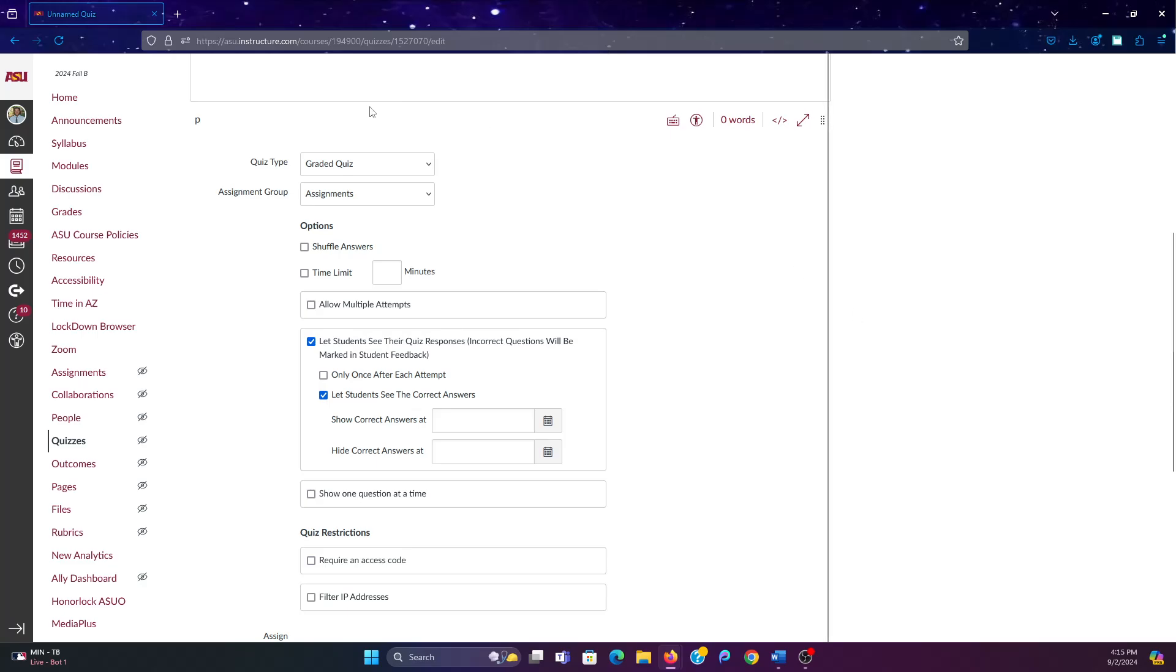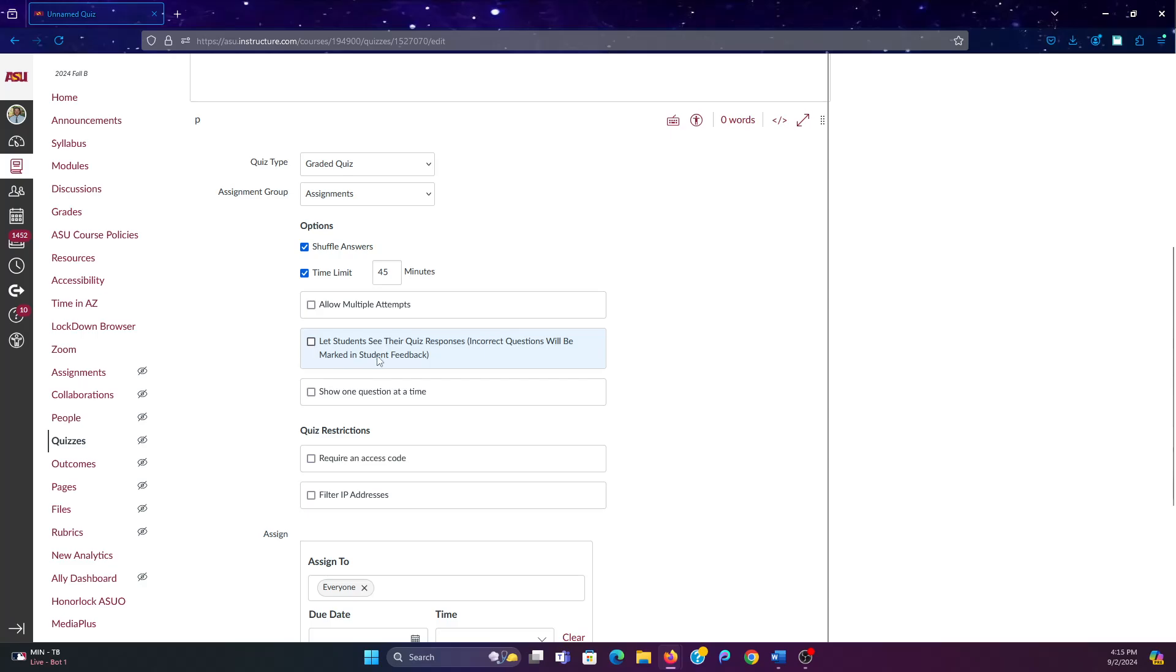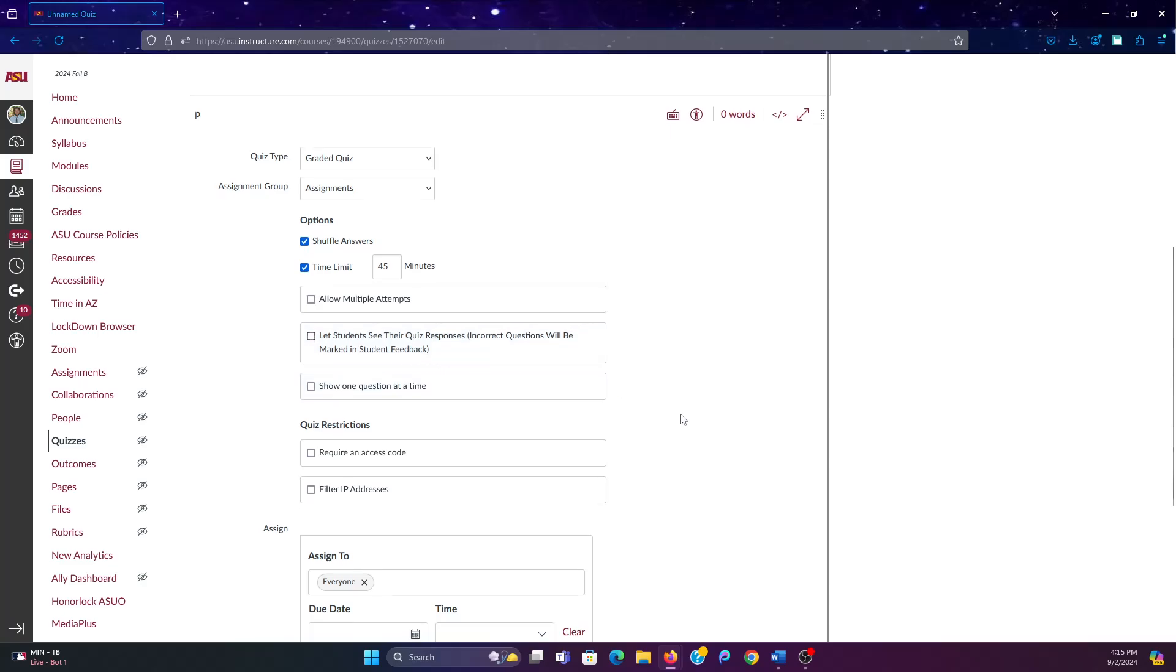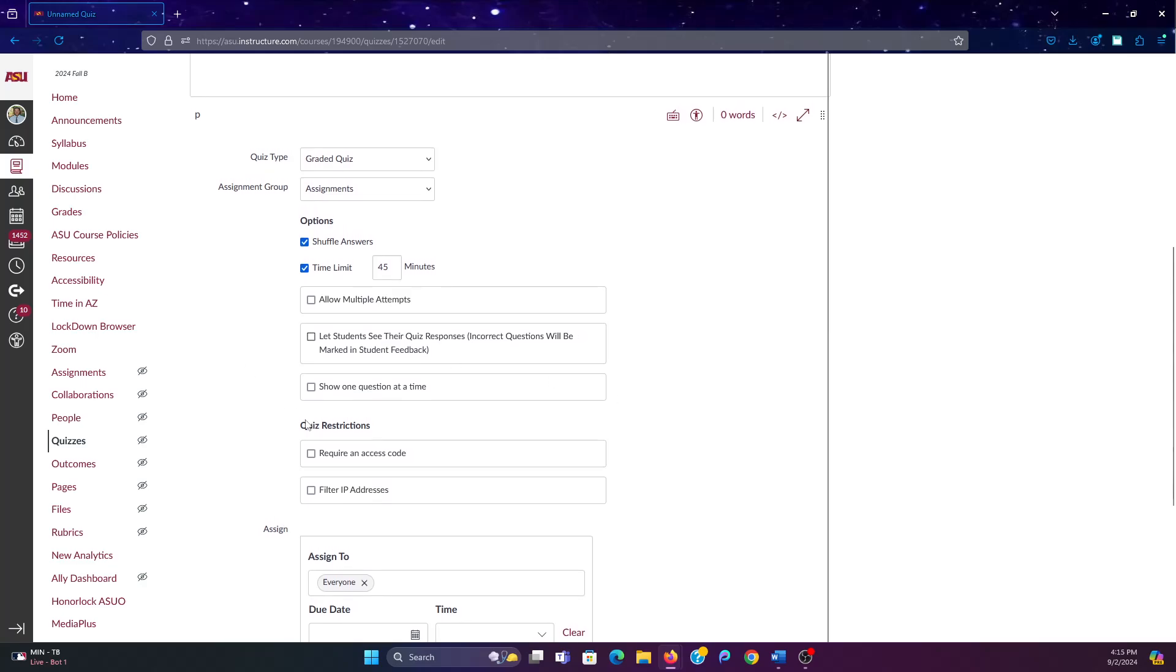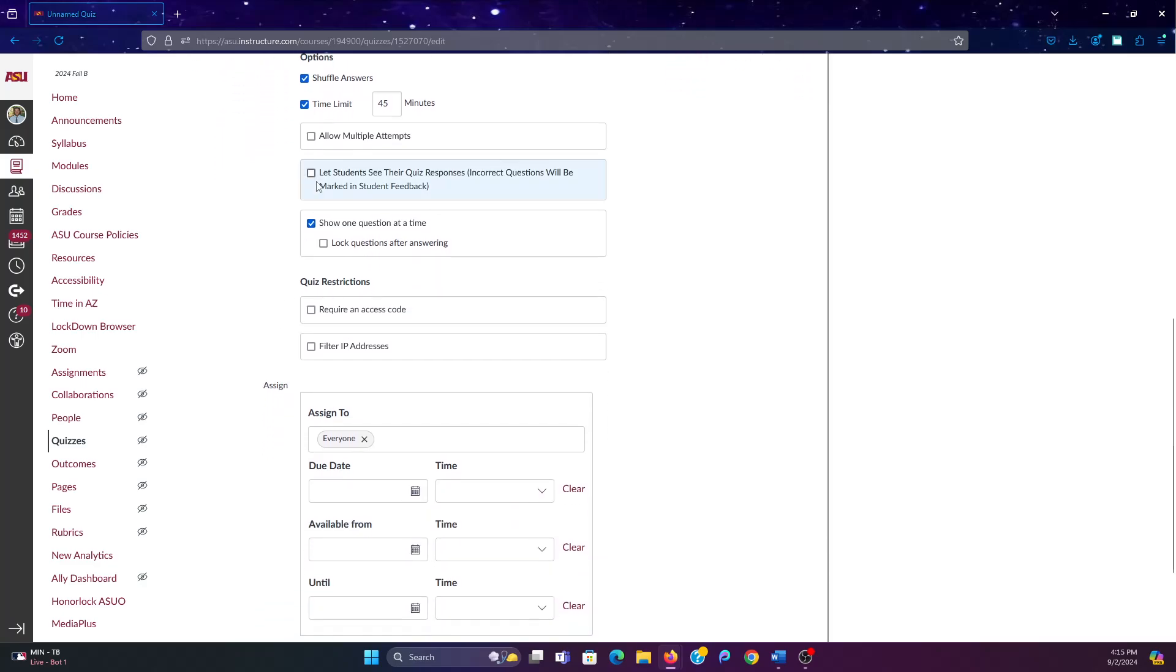Really quickly, just going to go through some other things you want to do when you make a quiz. You're going to want to shuffle the answers. You're going to want to set a time limit because you don't want them to be able to have this open all day. Don't allow multiple attempts unless for some reason you want to. If it's an exam, probably don't do that. Don't let them see their quiz responses. This is how our answers end up on the internet. And then you should also show it one question at a time and lock the questions after answering.